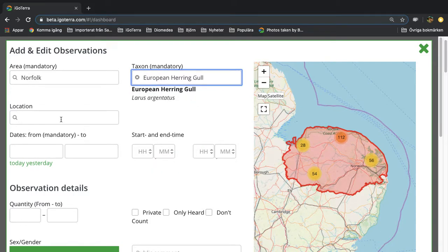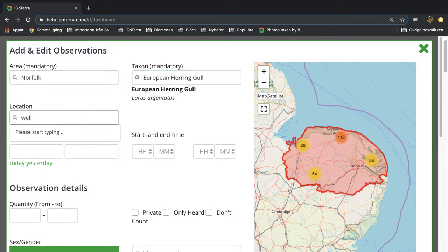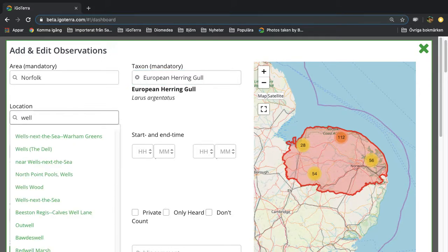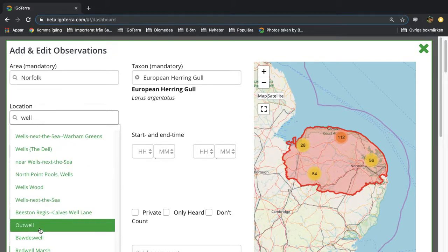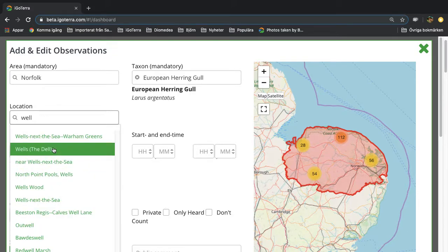Next you go to location and you can either type in, for example Wells, and you get a number of options of the already existing locations.